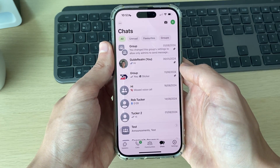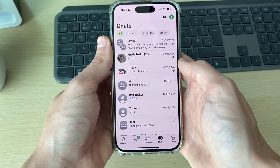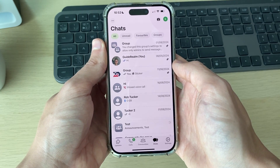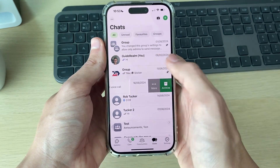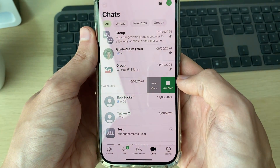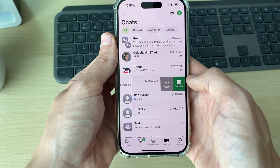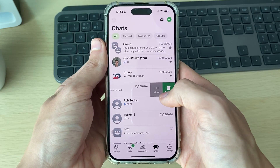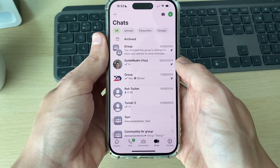First of all, find a chat you want to do this with. All you need to do is swipe from the right to the left on it like so. As you can see, it then reveals the archive option. Archiving is not permanent and it can be undone. Click on archive like so.